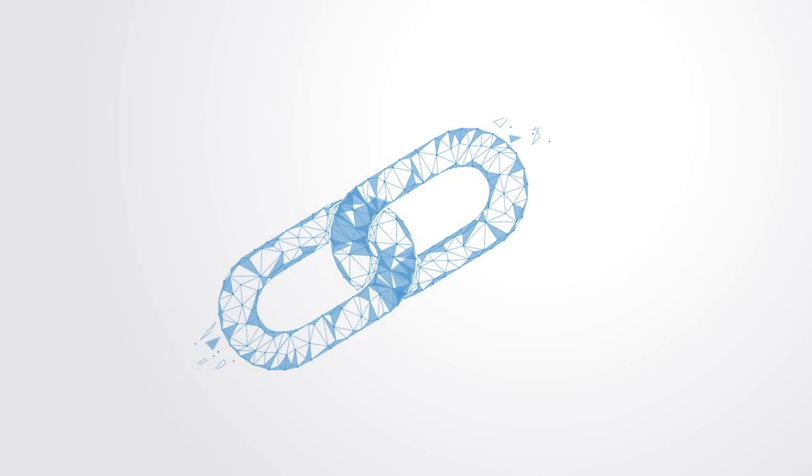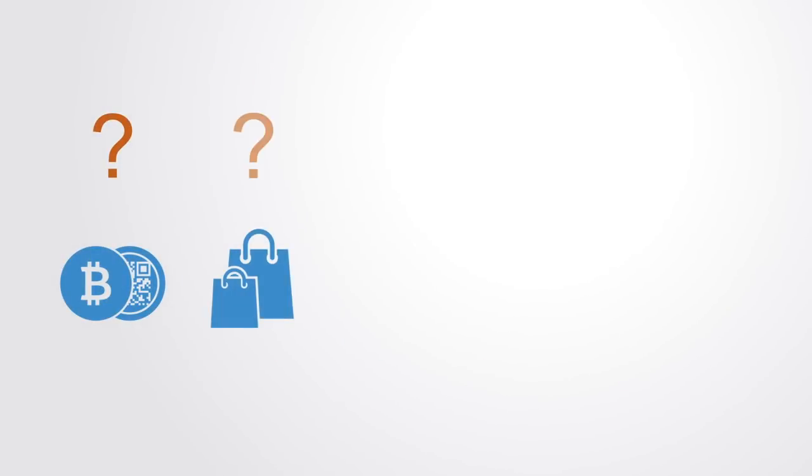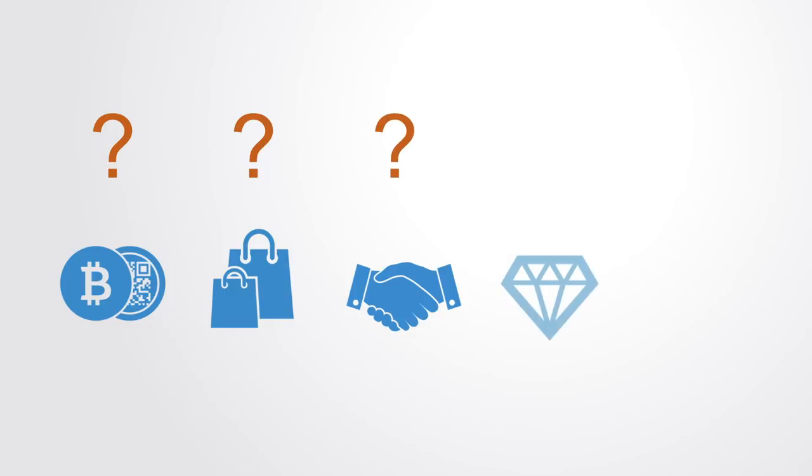The blockchain is a complex technological, economic, and social phenomenon. It calls into question what might have seemed to be established parameters of the modern world like currency, economics, trust, value, and exchange.